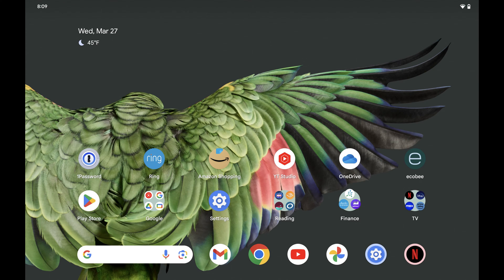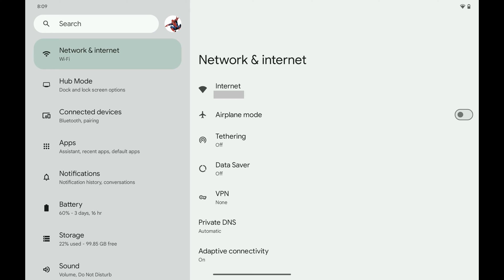Step 1. Navigate to your Android device home screen, and then tap to open the Settings app. You'll land on your Settings menu.